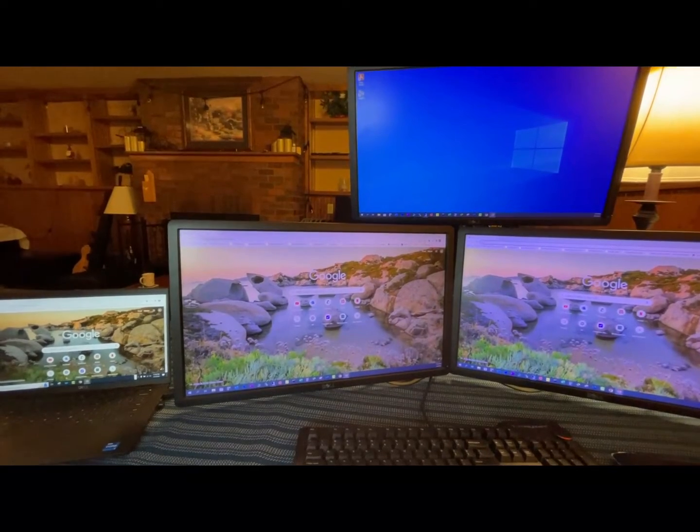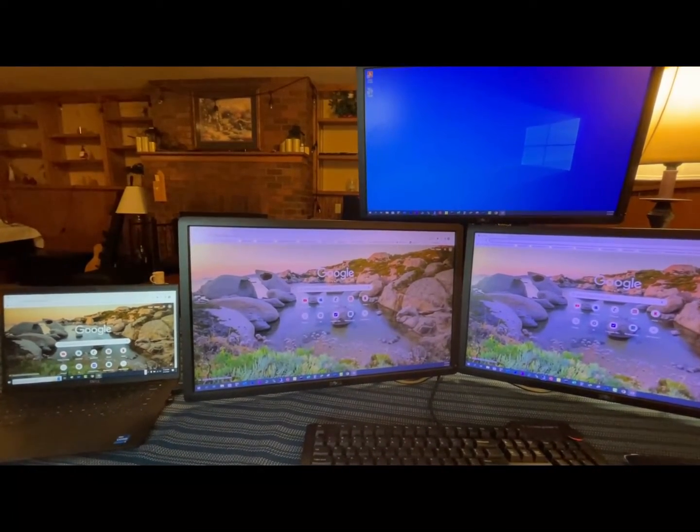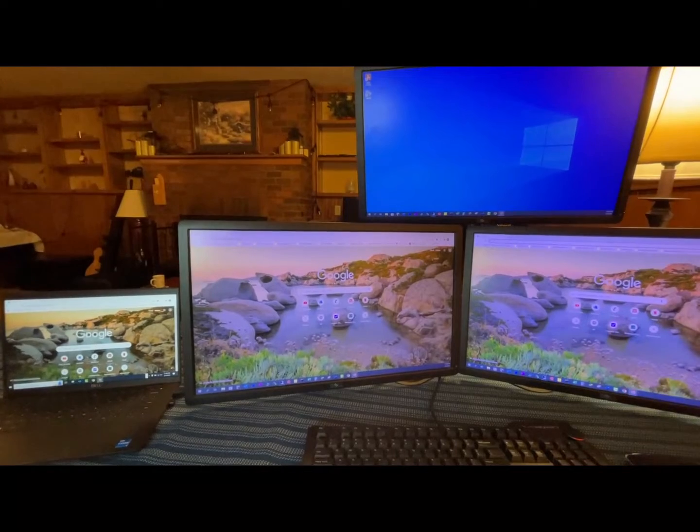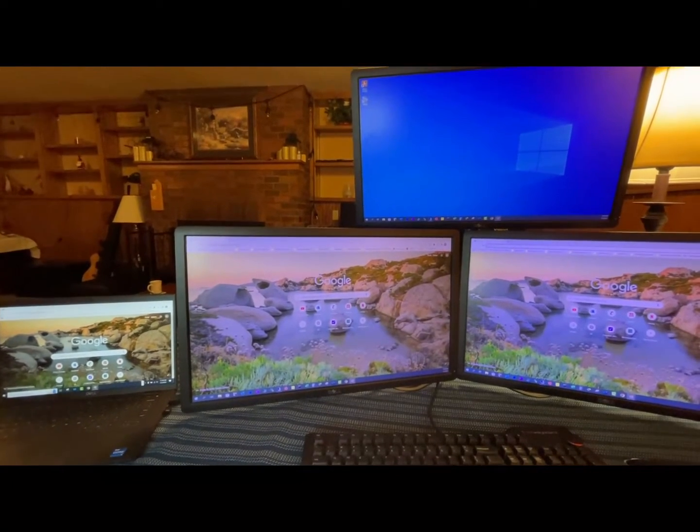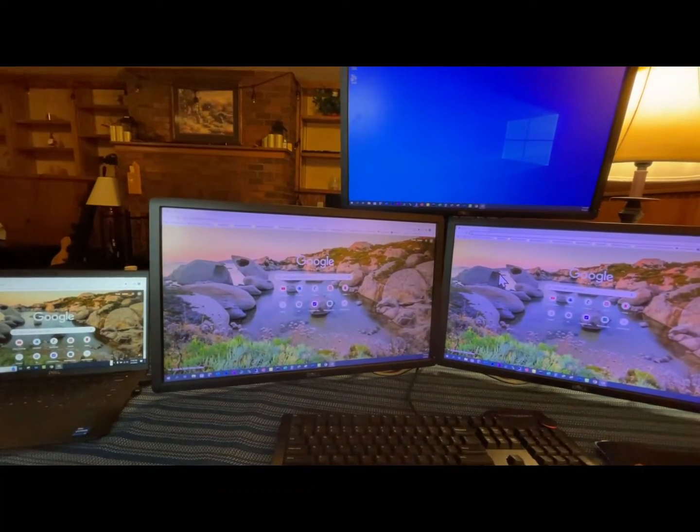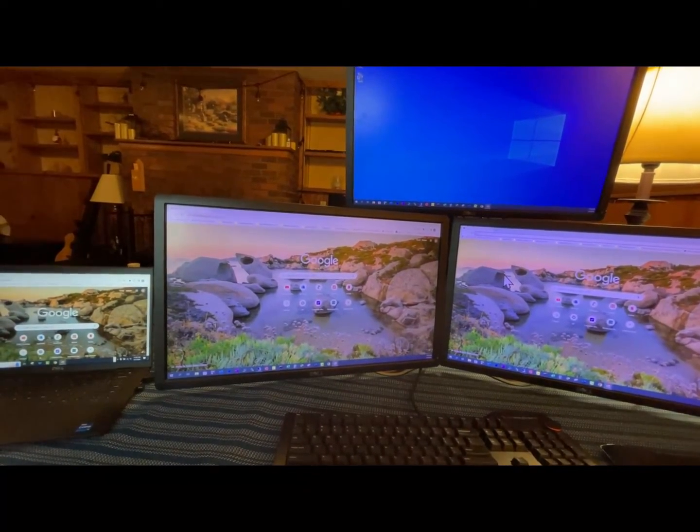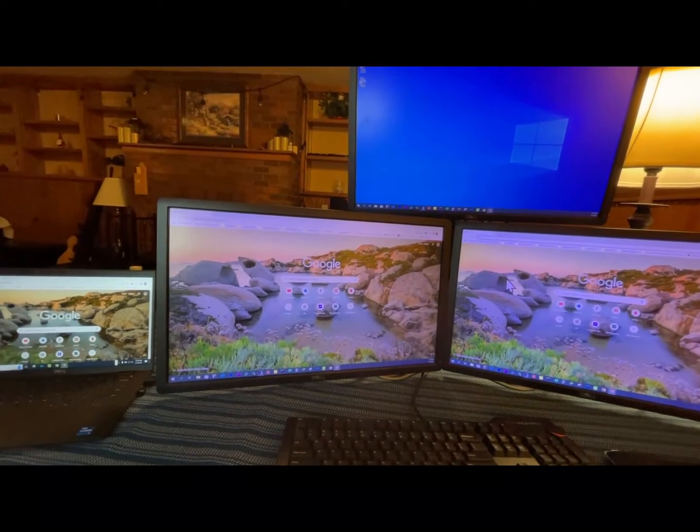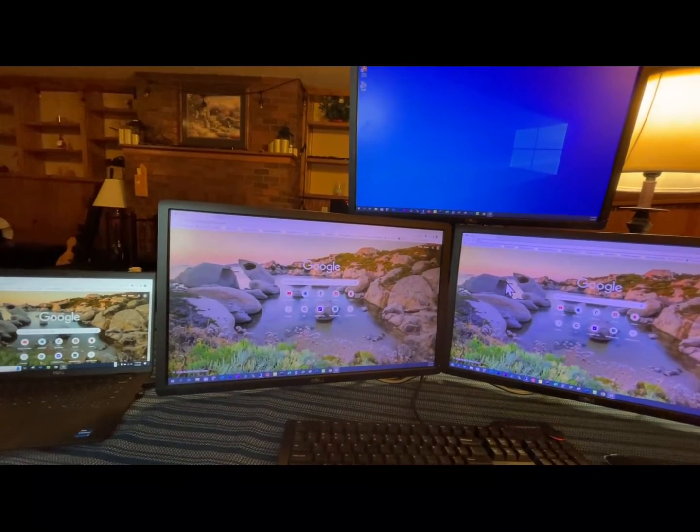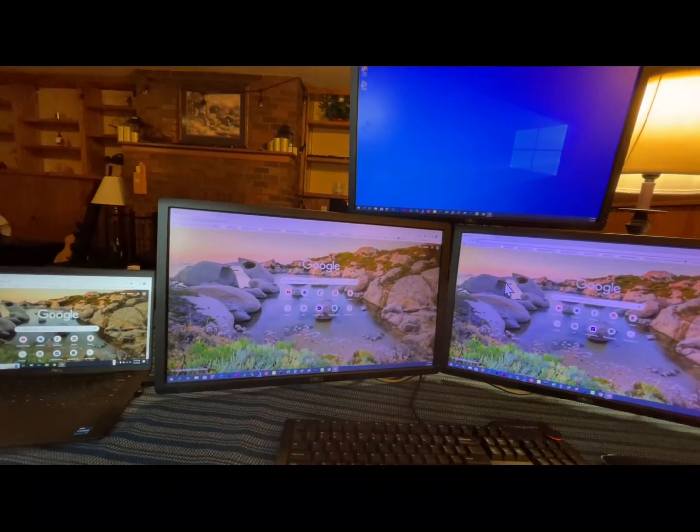So this is how you can have a four monitor setup. How you set up depends on what kind of hardware and what kind of connectors you have. If you like this video give me a thumbs up. If you want to see more of my videos hit the subscribe button and turn on the notification. I will see you in my next video. Bye.